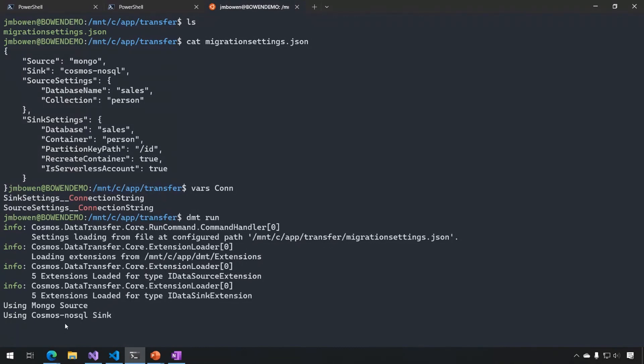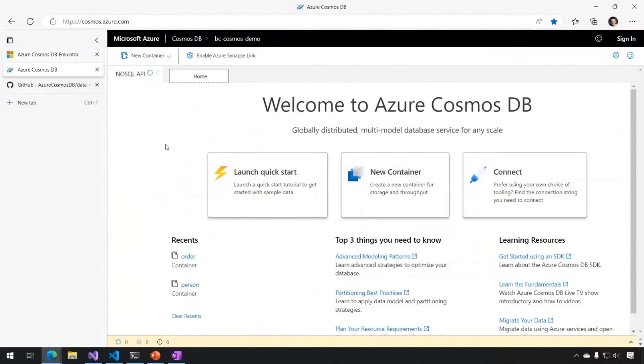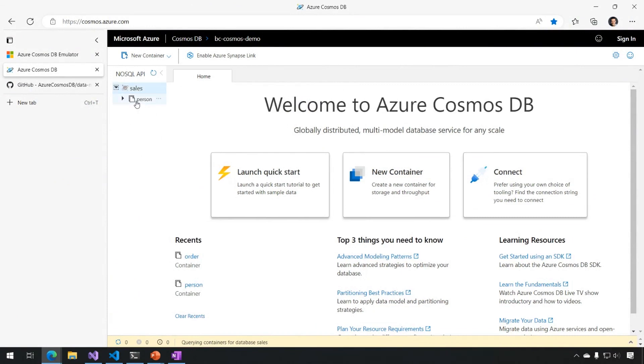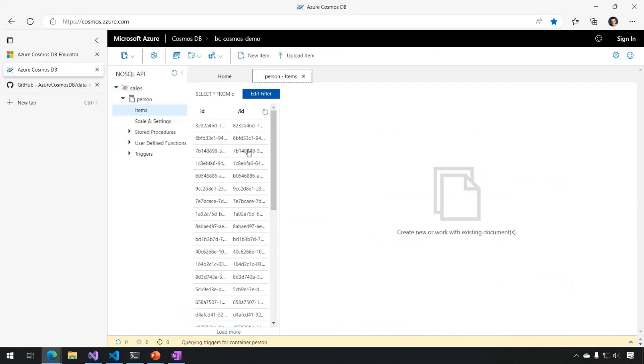So now after this gets done executing, you can come over to my Cosmos instance in Azure. And now I see that I have a new sales database and a person container, which has my data that got pulled over from Mongo.